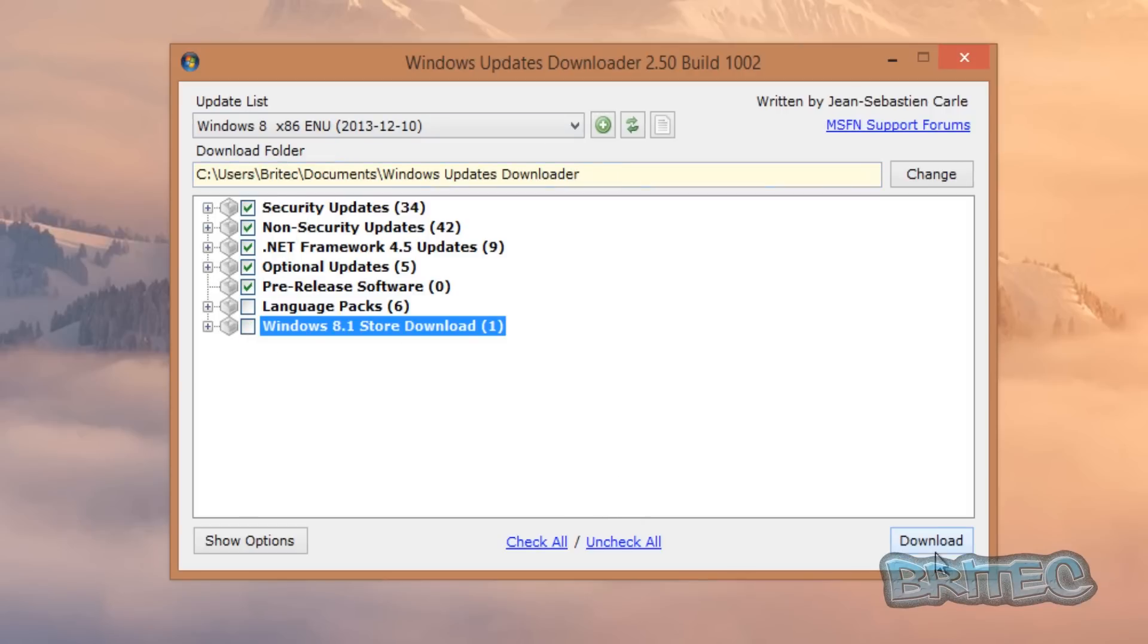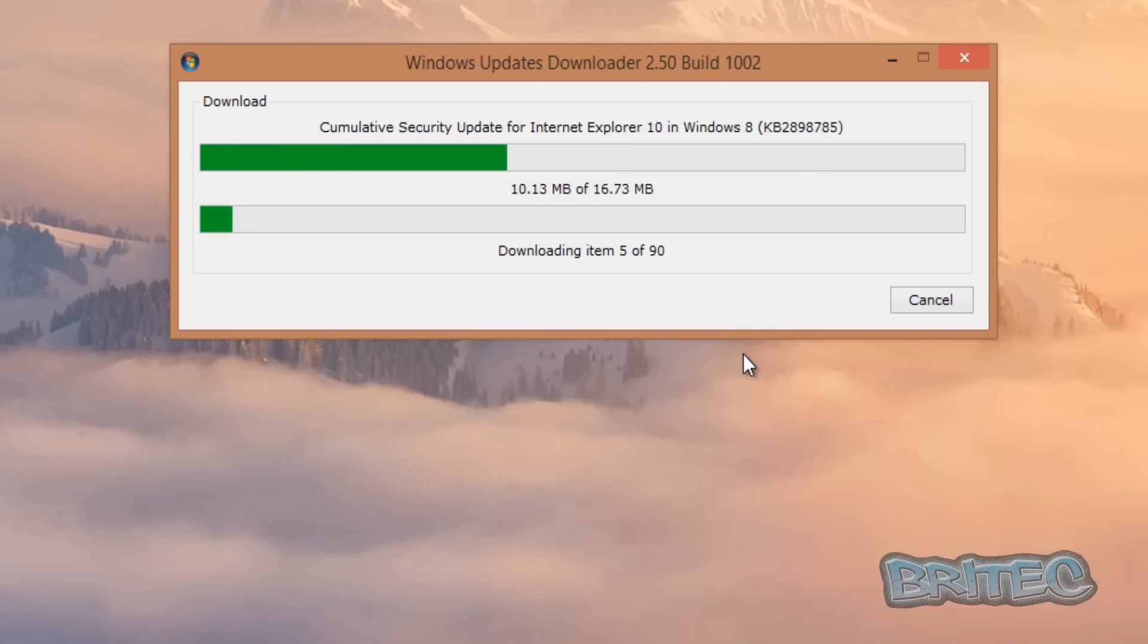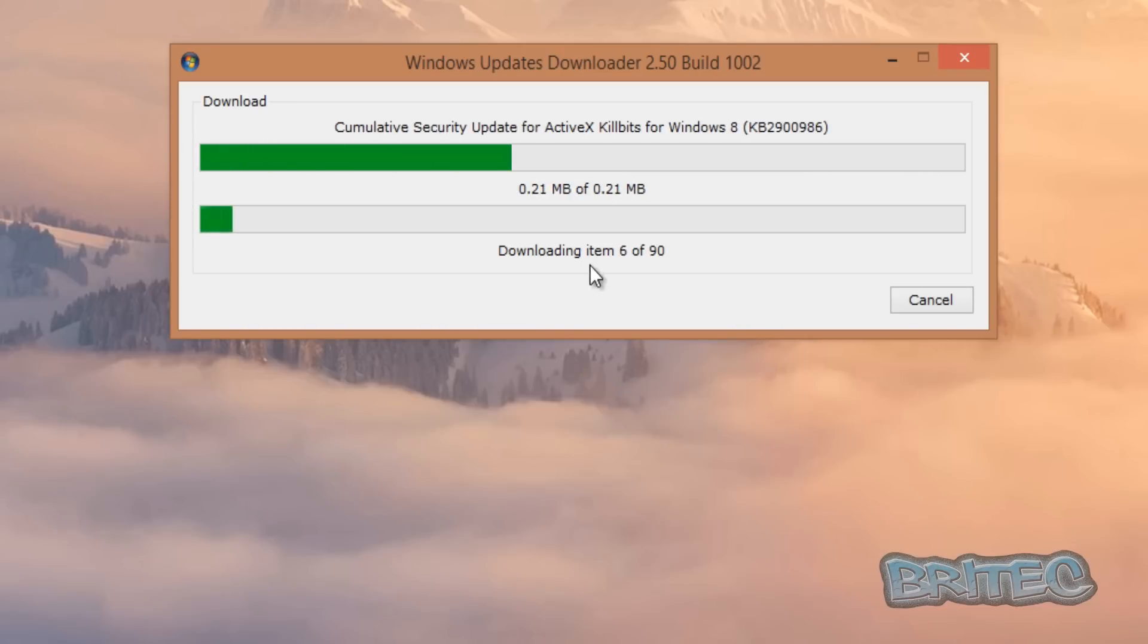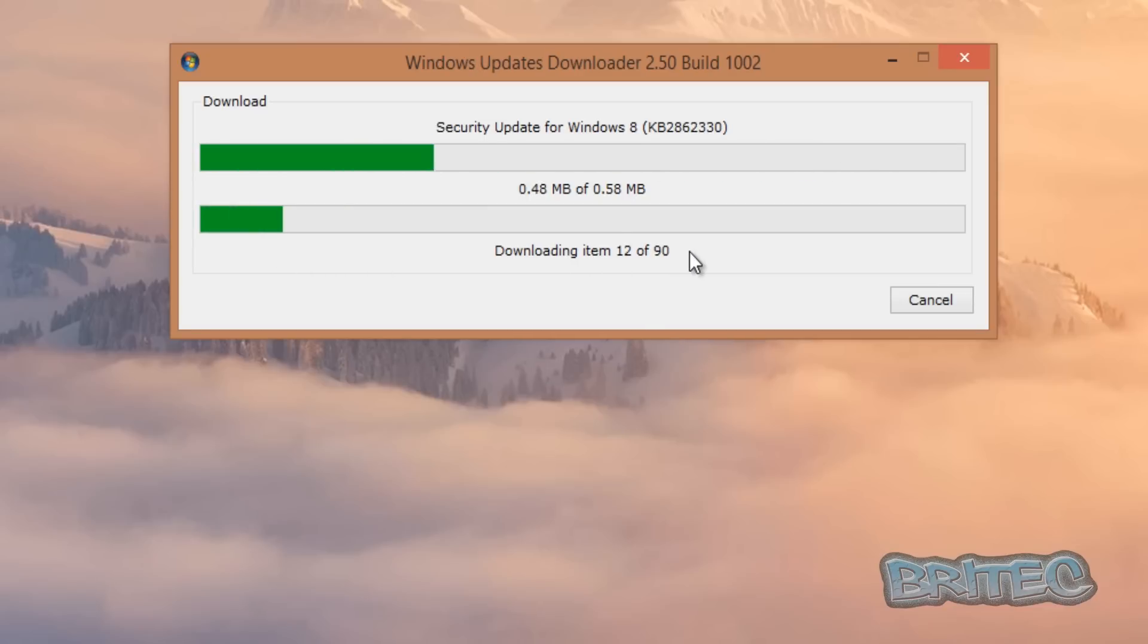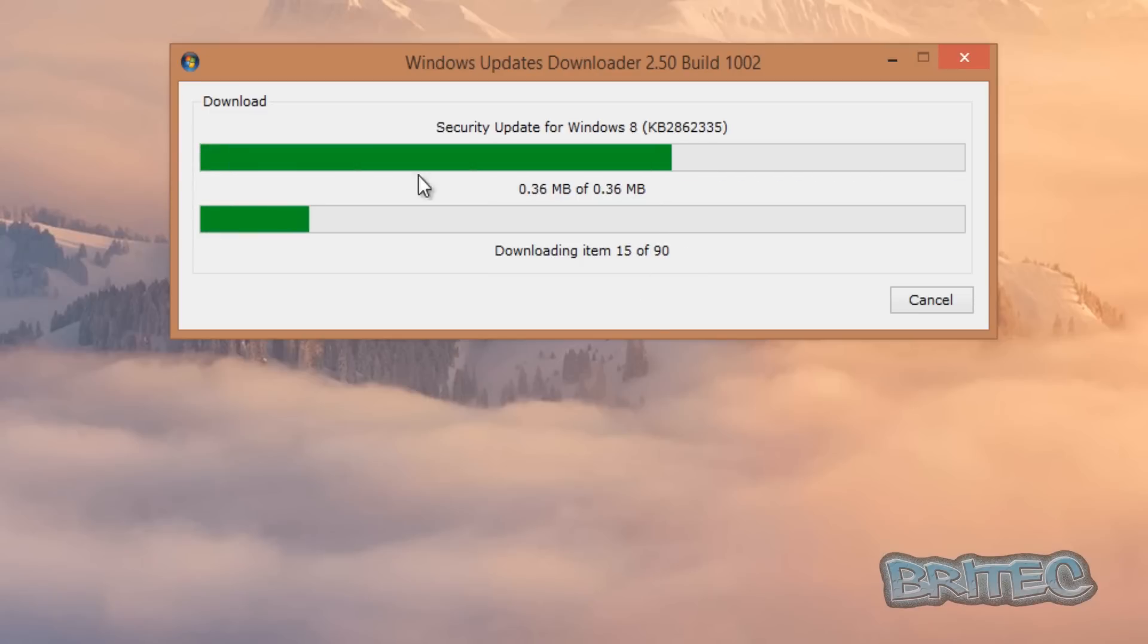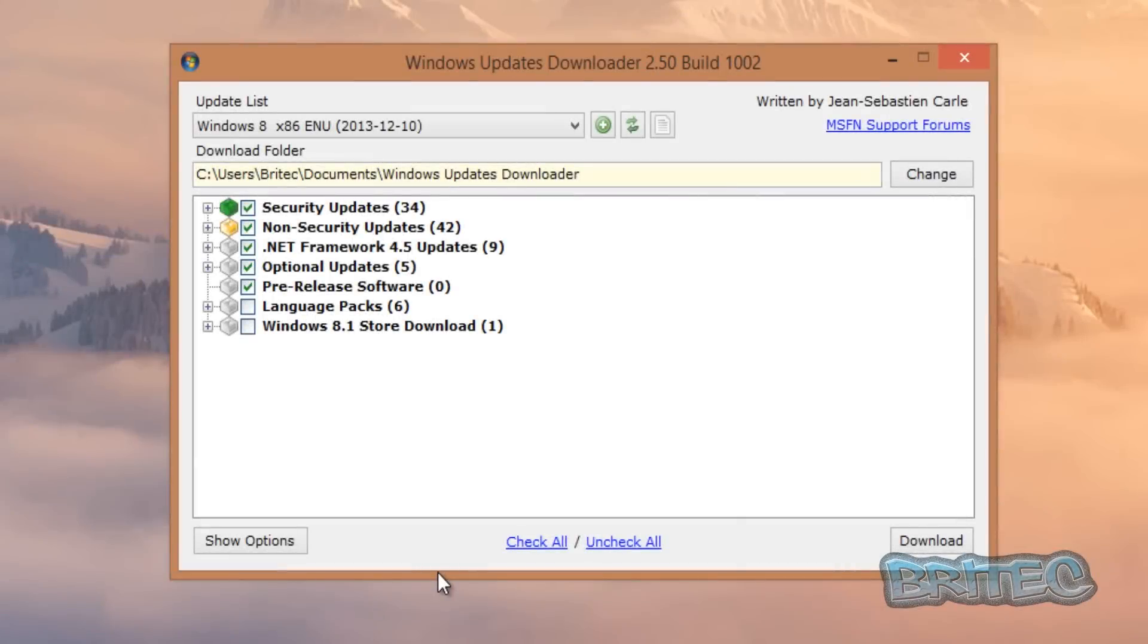All you have to do here now is click download, and it will start to download these files. And there's 5 of 90. As you can see, the download speed is pretty fast, and this is for 8.1.